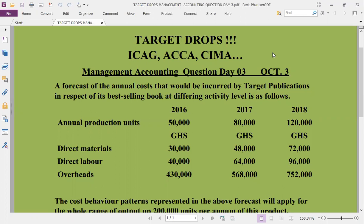Here comes the question. A forecast of the annual cost that will be incurred by Target Publications in respect of its best-selling book at different activity levels is as follows. The activity levels for 2016, 2017, and 2018 show annual production levels of 50,000 units, 80,000 units, and 120,000 units respectively. Direct materials and direct labor are provided along with overheads in monetary values.